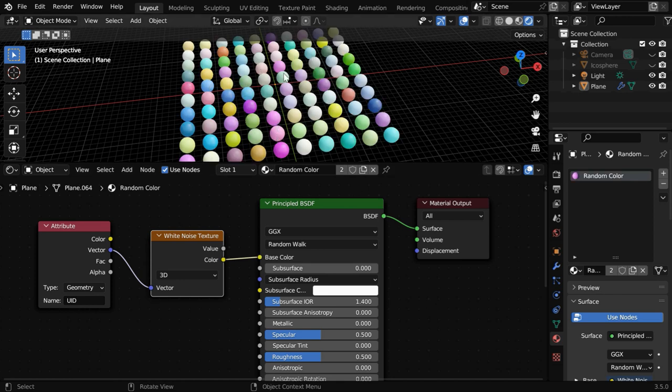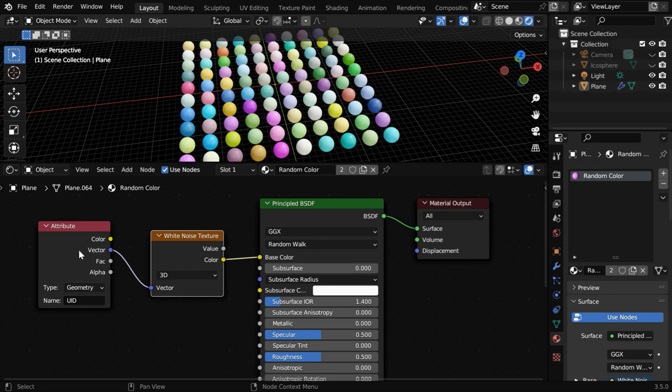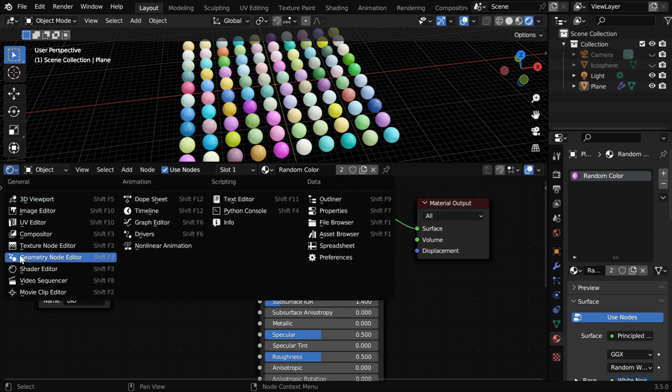You'll immediately see that a random color is applied to each of the instances. But since we are using this attribute for a vector input, it is better to store an actual vector in our custom attribute or the UID.